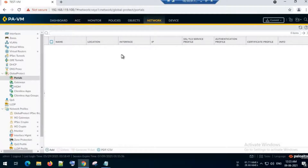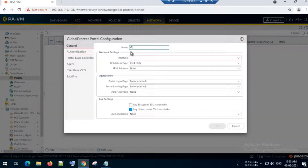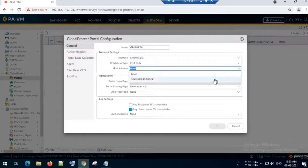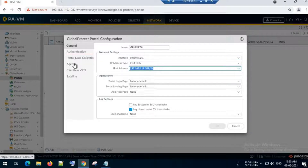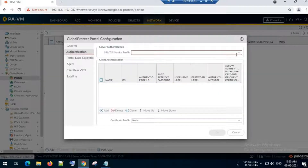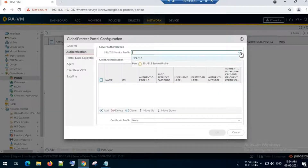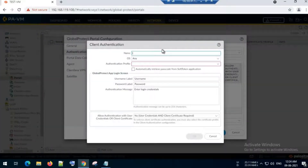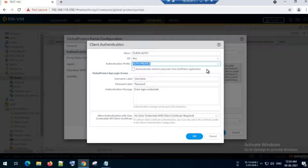Now I will go to the Network tab and configure the GlobalProtect portal. I will name it 'gp-portal' and select the external interface, Ethernet 1/1. From the dropdown I will select the IP. Then I will go to Authentication, select the SSL/TLS profile I created, and configure client authentication using the authentication profile I just created. Click OK.